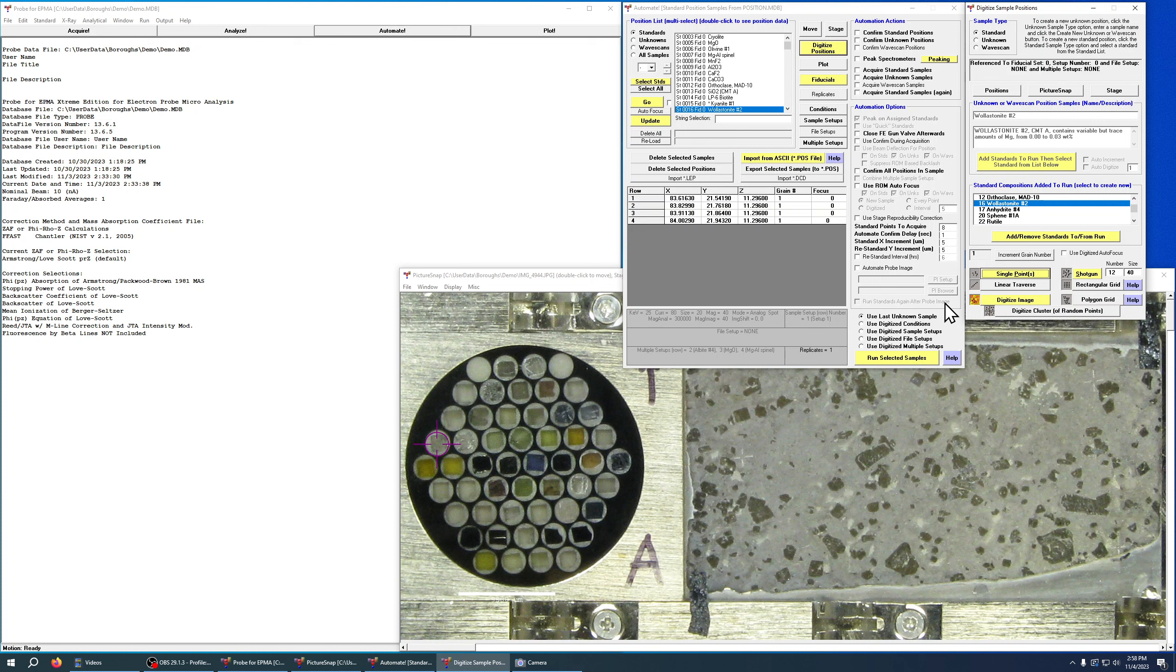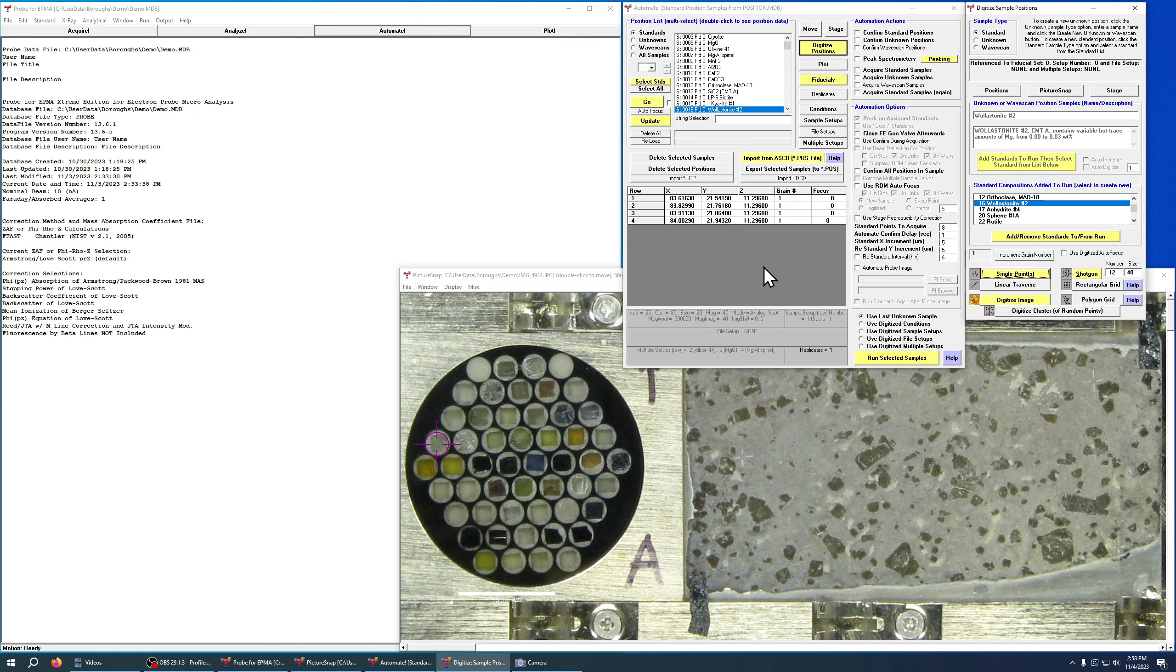So that's the basic function for adding a single point to the position database, and that's stored. In a later video I'll show you how to actually run the samples and how to set the settings for your automate actions.